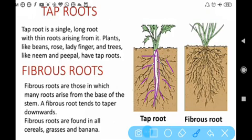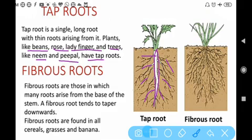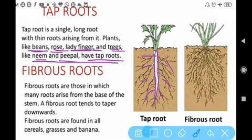So this is the example of tap root. Plants like beans, rose, lady finger, and trees like neem and peepal have tap root.